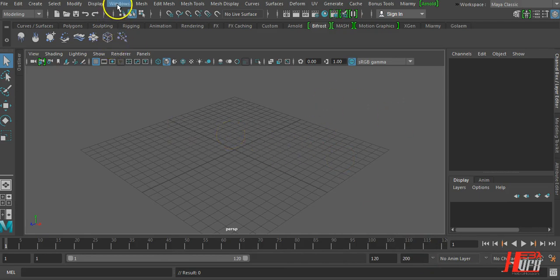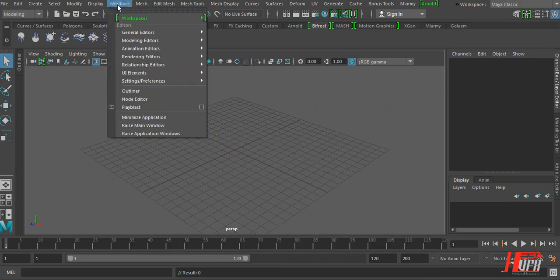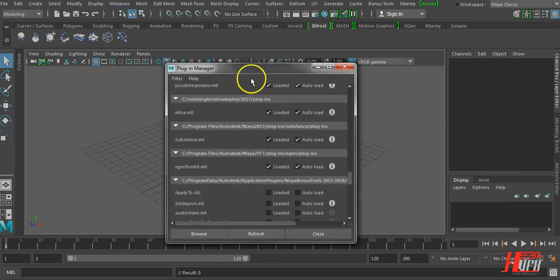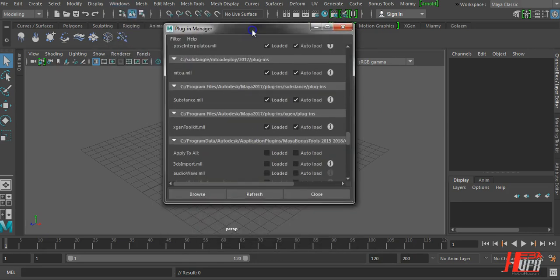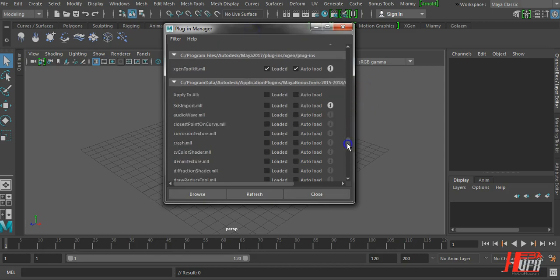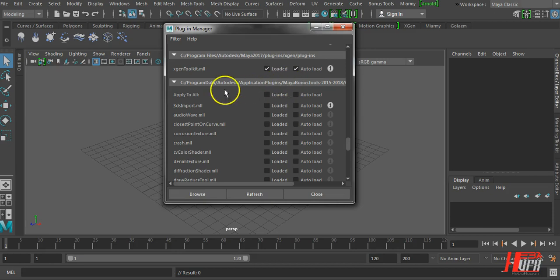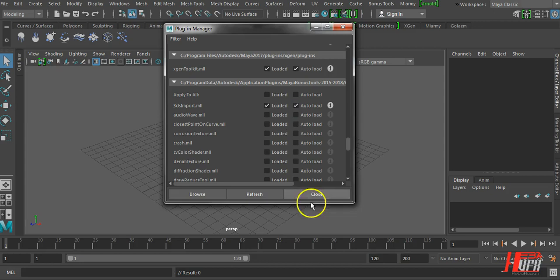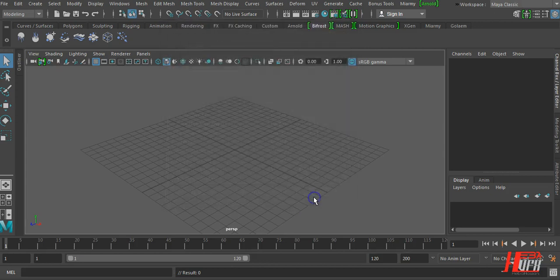Just go to Windows, settings performance, plugin manager and try to find your Bonus Tools here. In the Bonus Tools you will find the first one here, 3DS import. Just activate the Loaded, Auto-load. That's it.